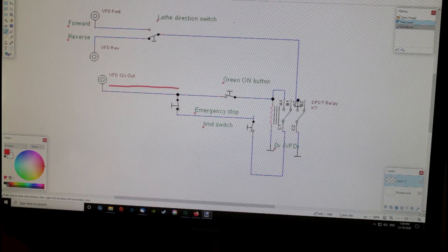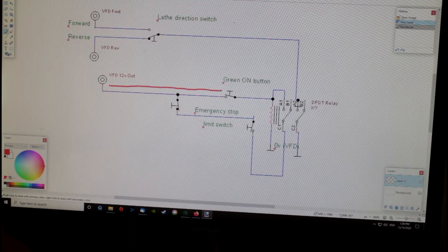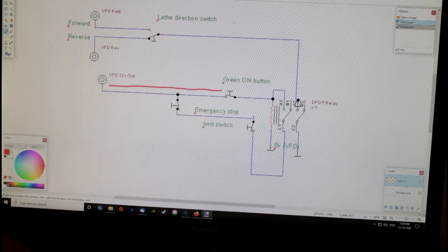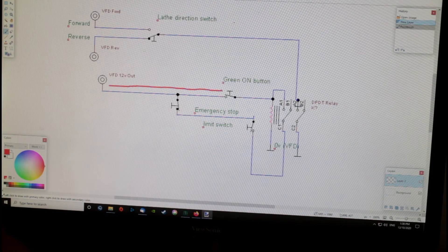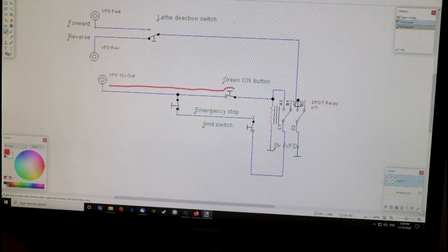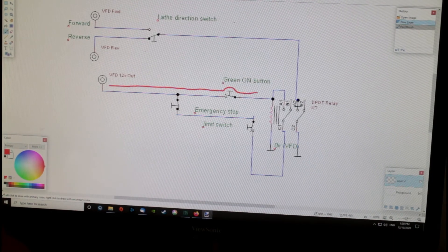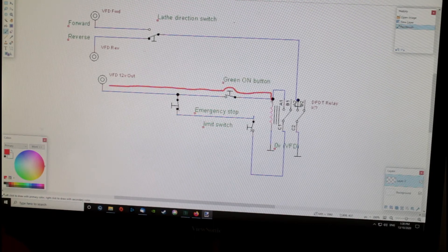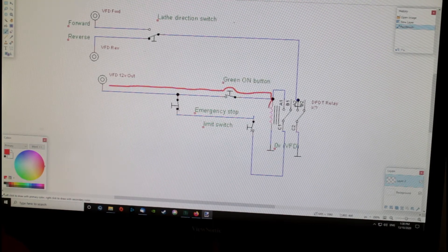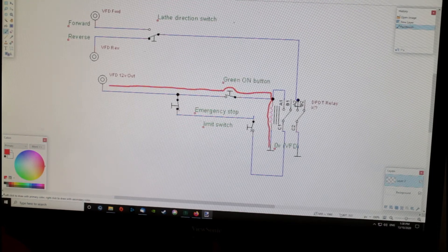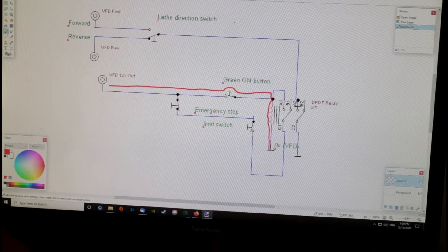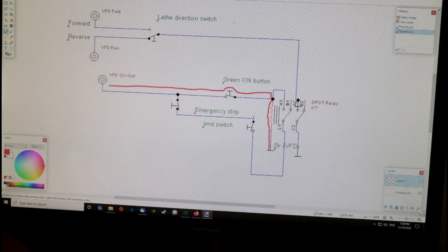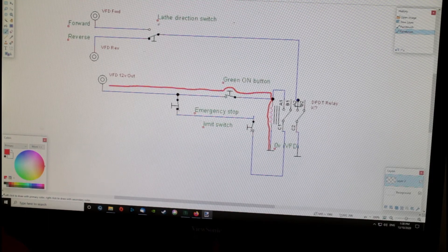It goes along to the green momentary on button. The button in its normal state is off. When you press it on, what happens is the current goes, energizes the relay through the coil here, and goes to the ground.